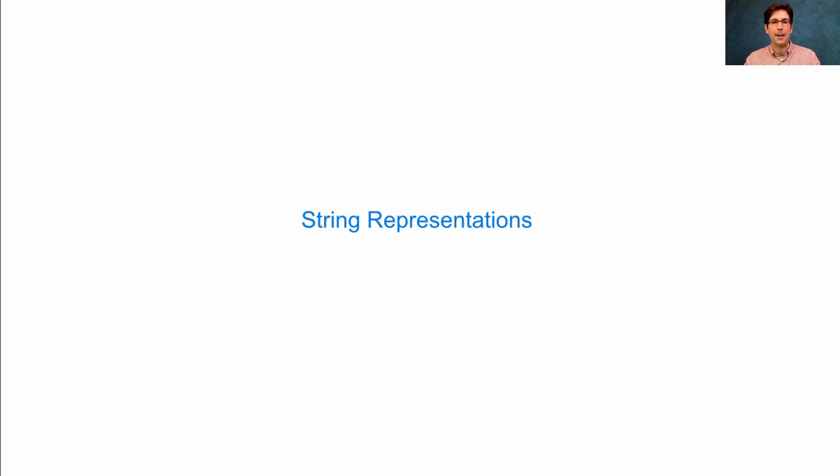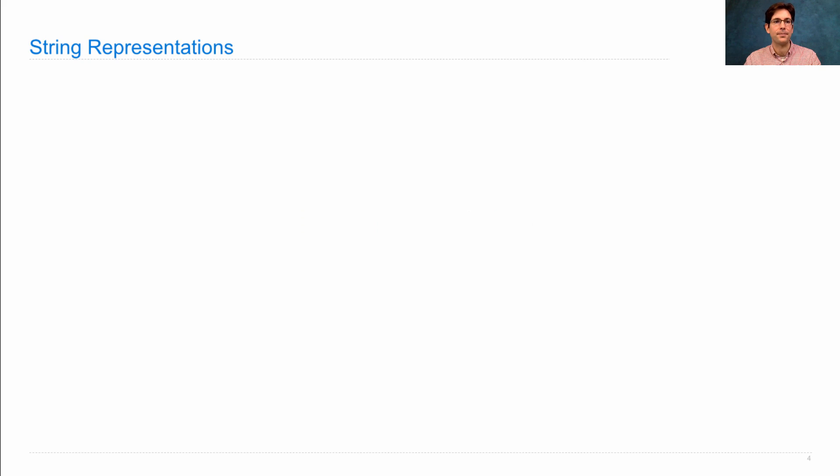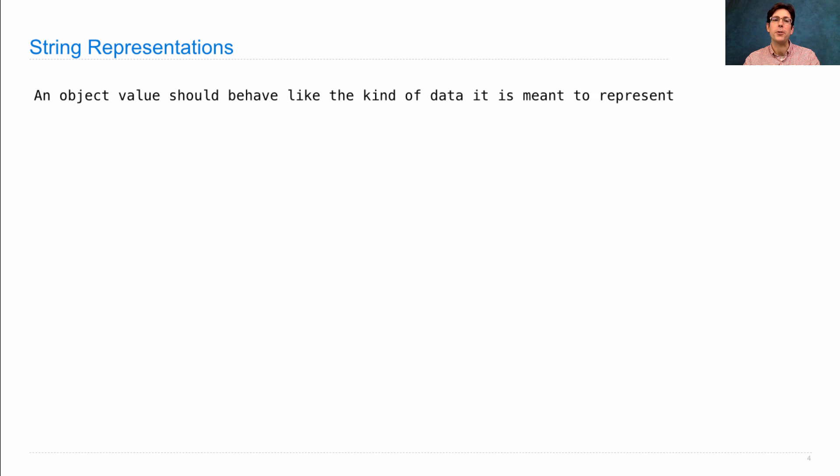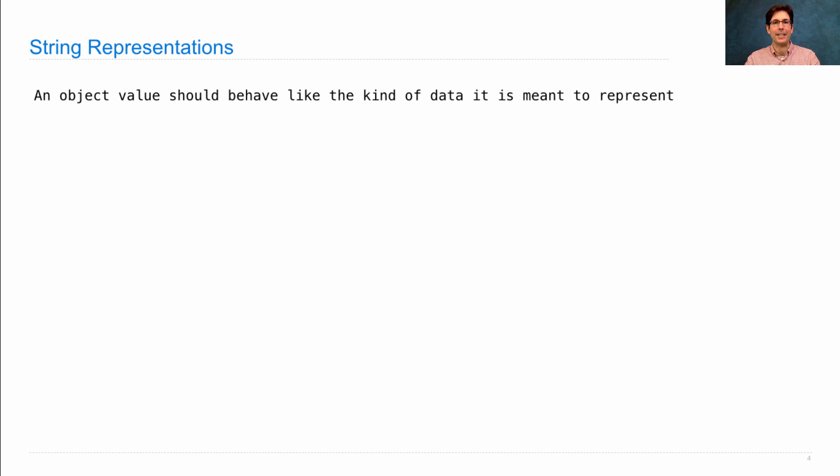String representations of objects are important because they let us see what the objects are. An object value should behave like the kind of data it is meant to represent. That's the whole idea of having an object system.